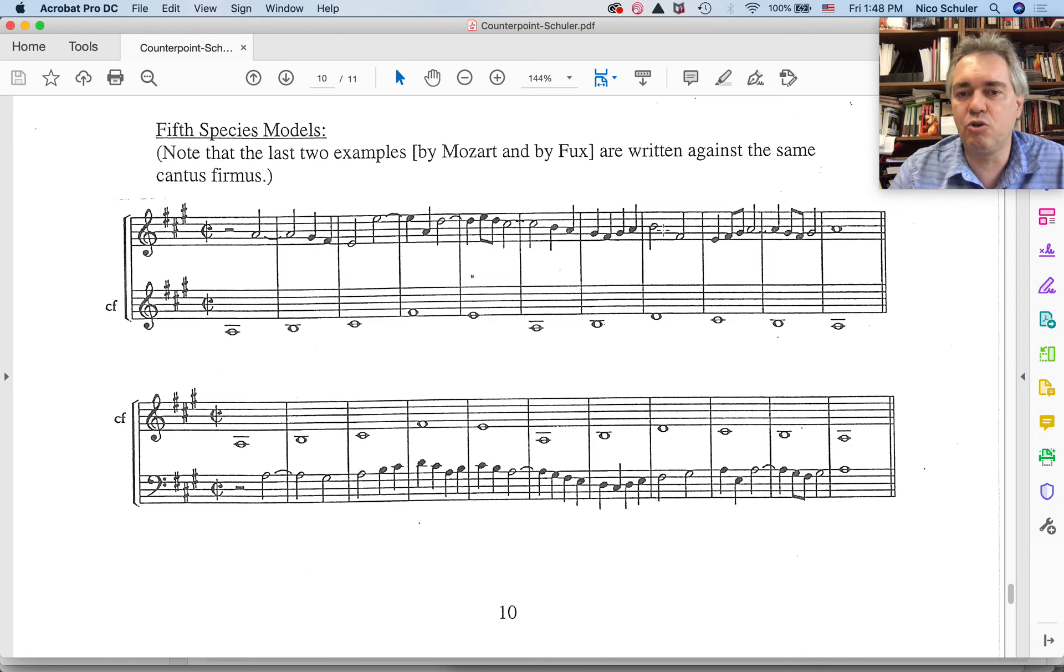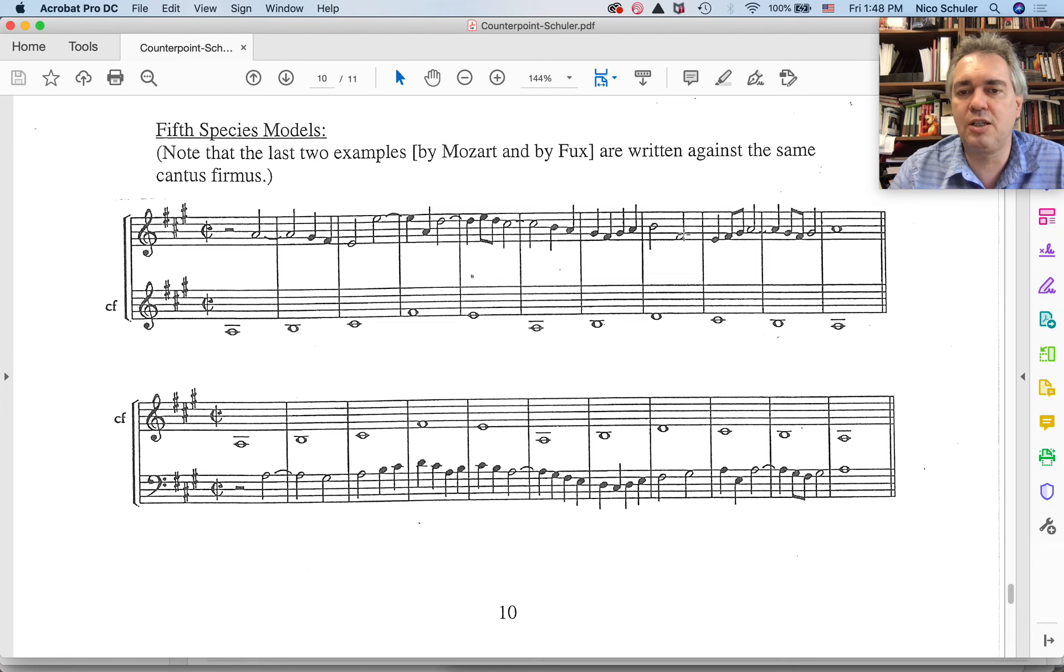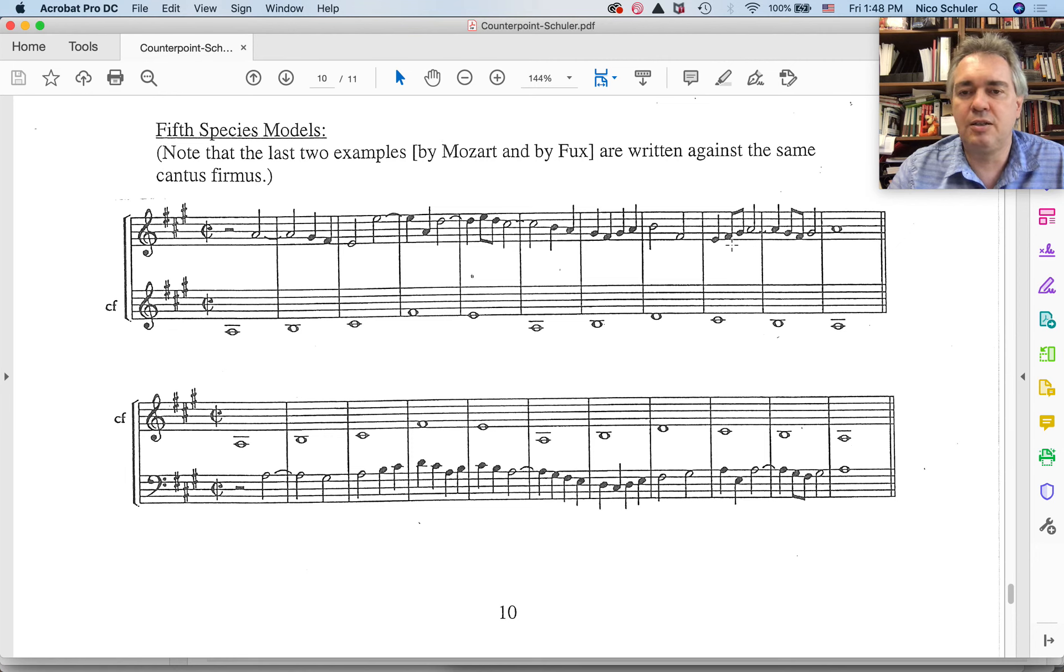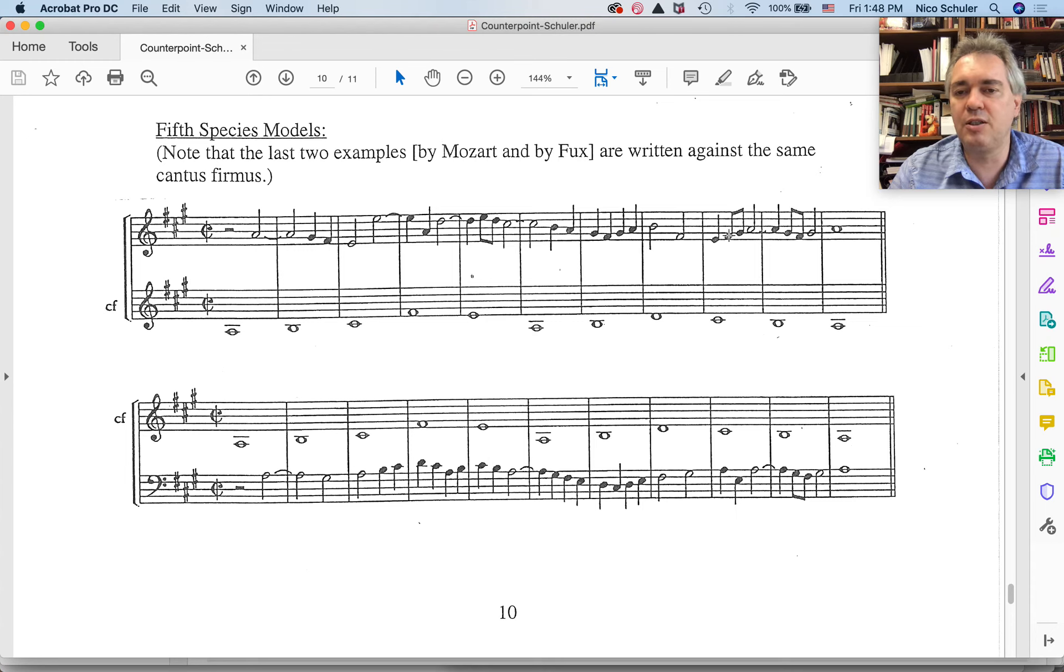So we can leap away from the consonance to a third in this case, going in parallel thirds, a step down, then fourth, in this case an augmented fourth. Either way it is a dissonance and it is a passing tone.